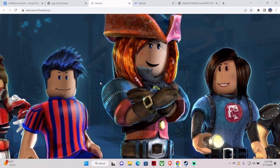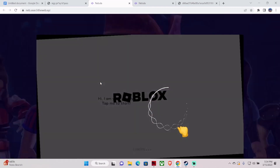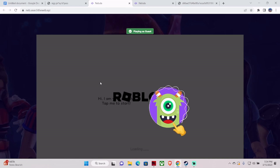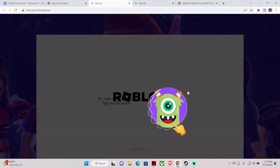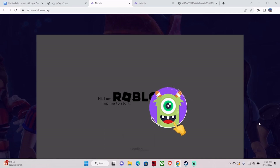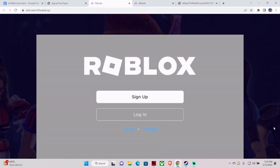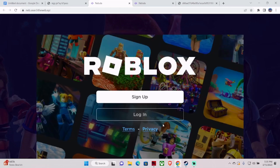You don't need to install Roblox on your computer. This is the way you can play Roblox without installing or downloading anything on your Chromebook, and without any restrictions or blocks on your school Chromebook.